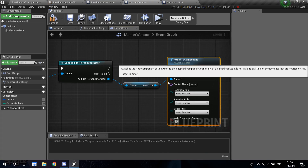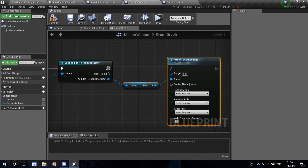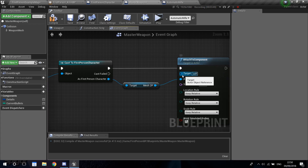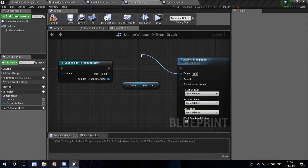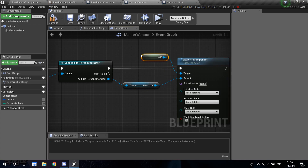It's going to auto-connect the parent. So what we want to connect to our arms is the weapon, which is our self. So just drag from the target and get a reference to self.